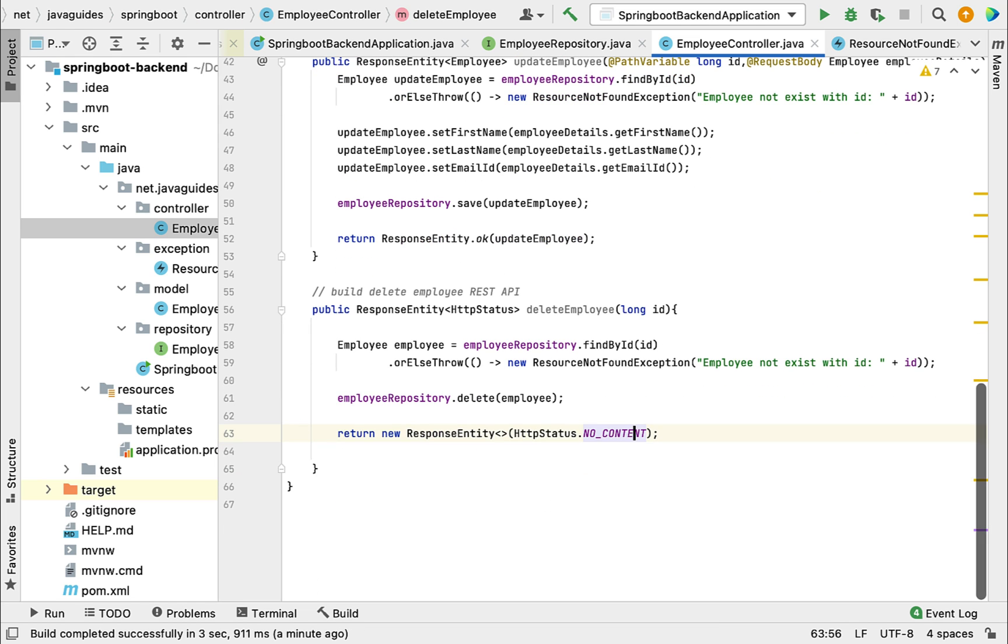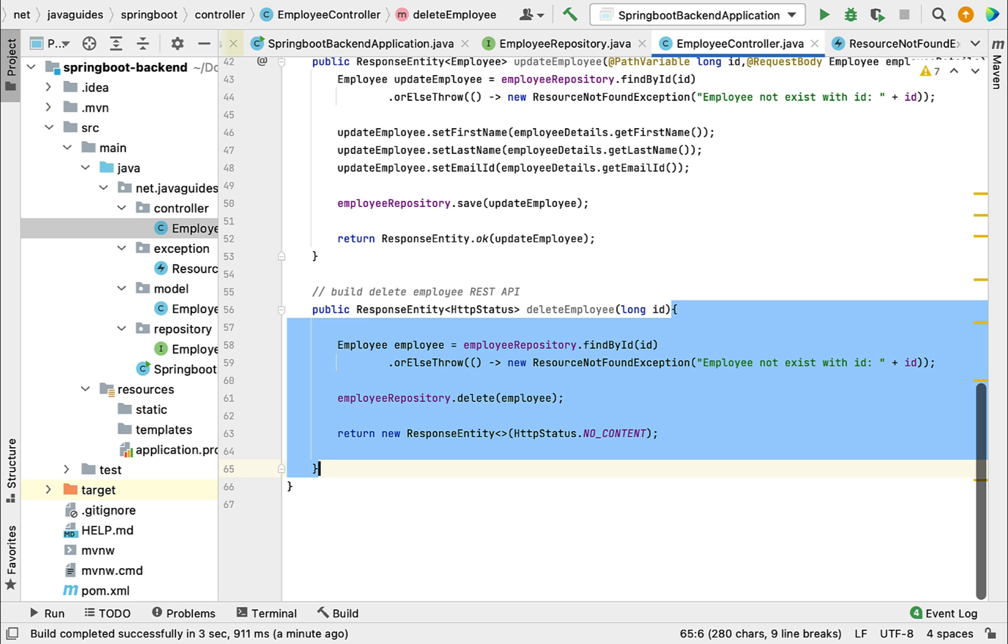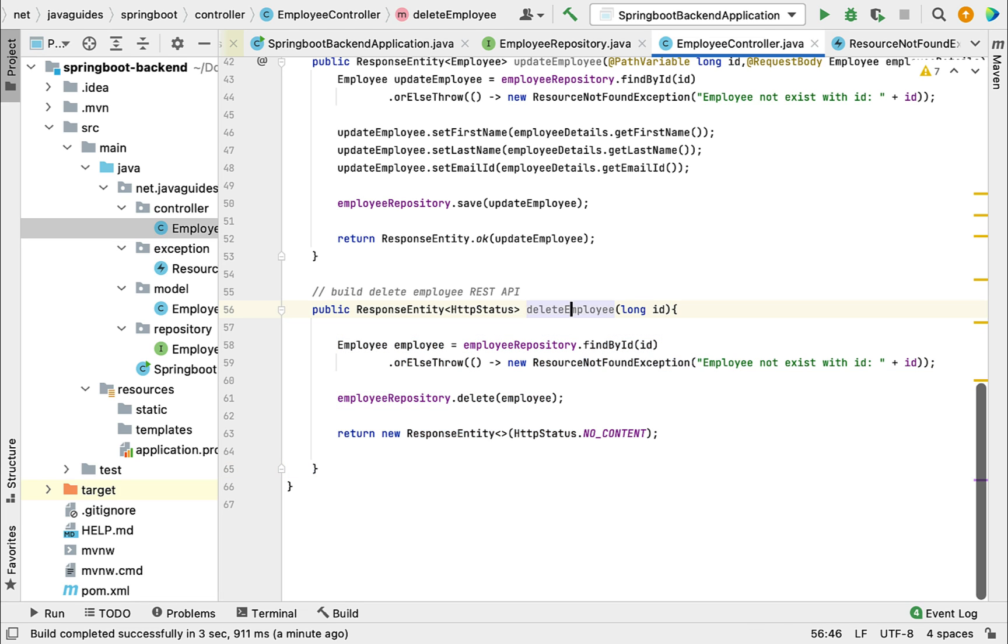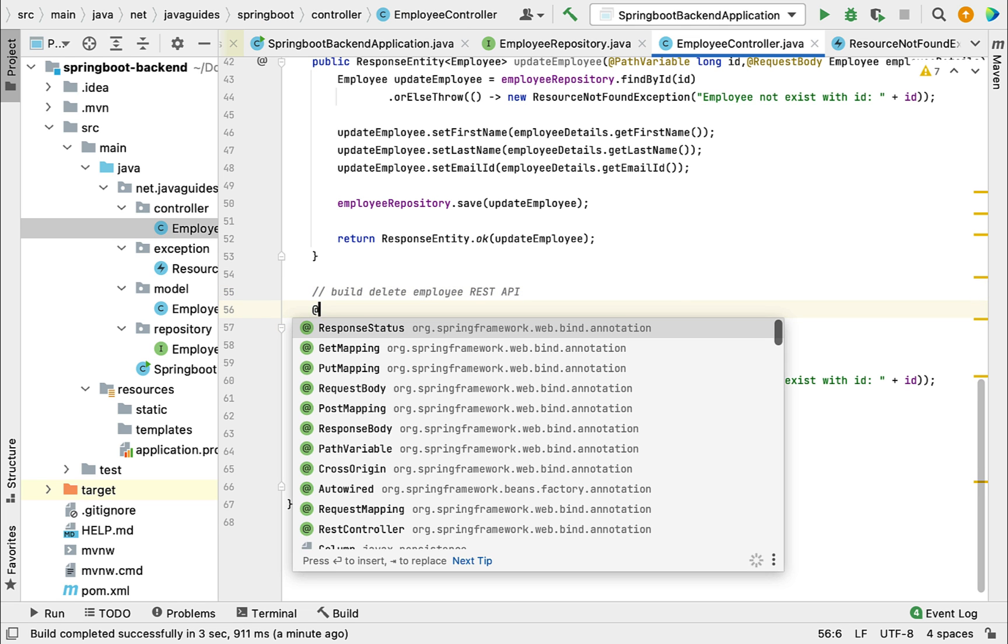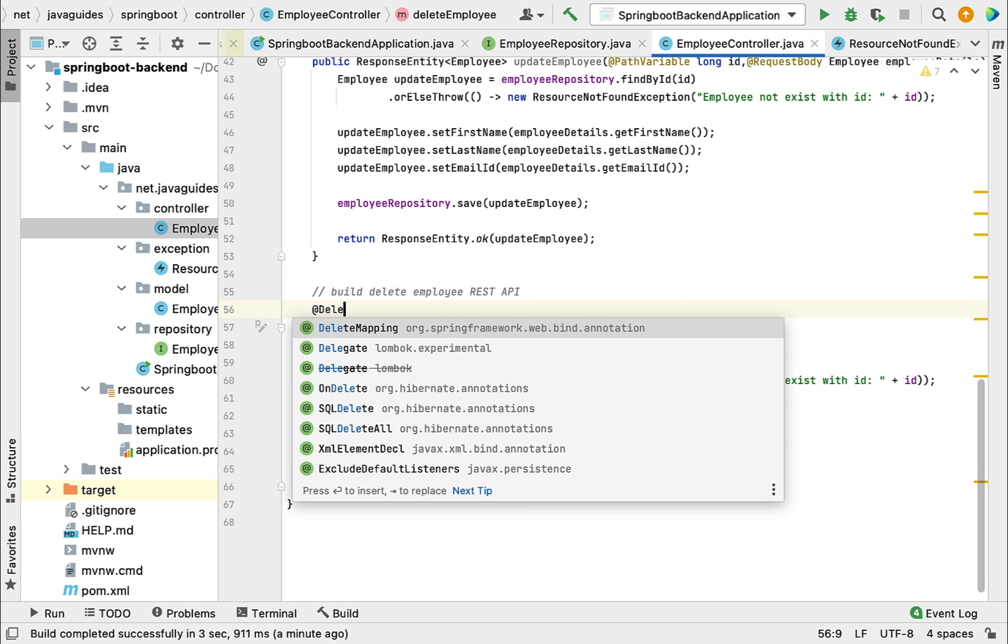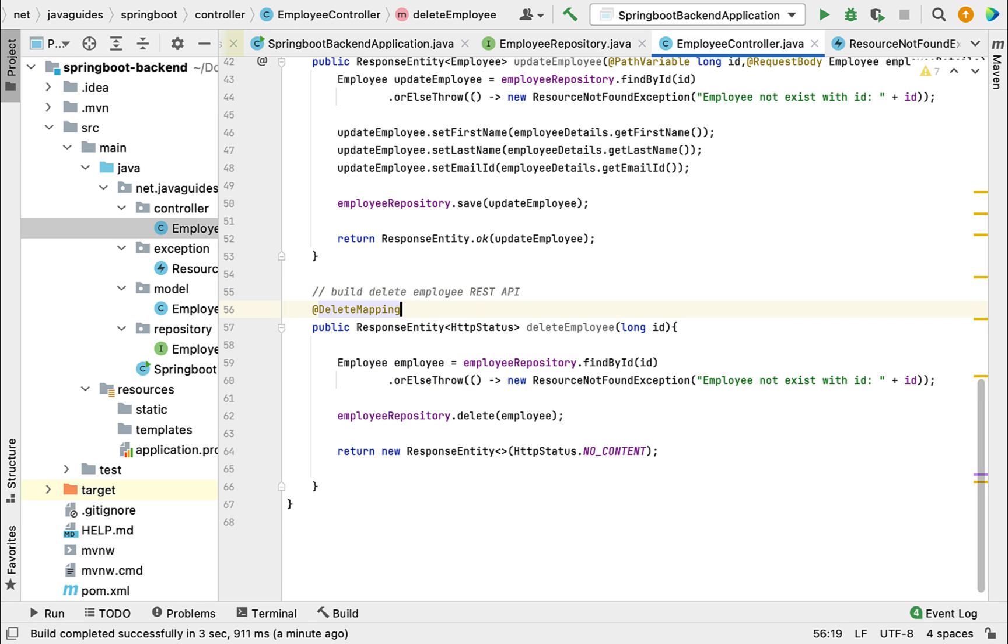Now we've created the deleteEmployee method. Let's make this method a REST API by adding annotations. Let's use @DeleteMapping annotation and we need to pass